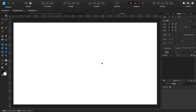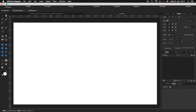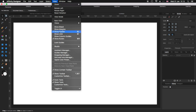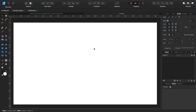Now that we have our new document, before we continue, go to the top bar and click on View. Make sure that you have selected Show Guides, Show Rulers, Show Context Toolbar, and Show Toolbar. With that out of the way, let's get started.